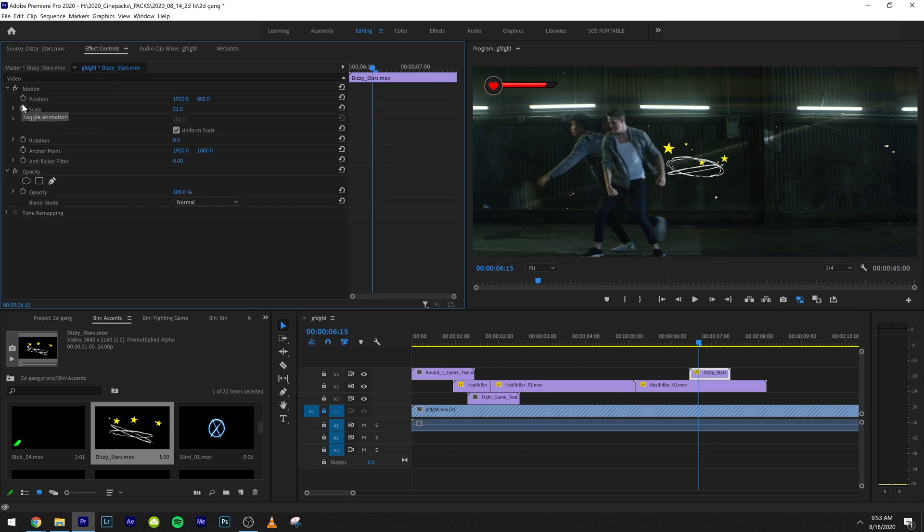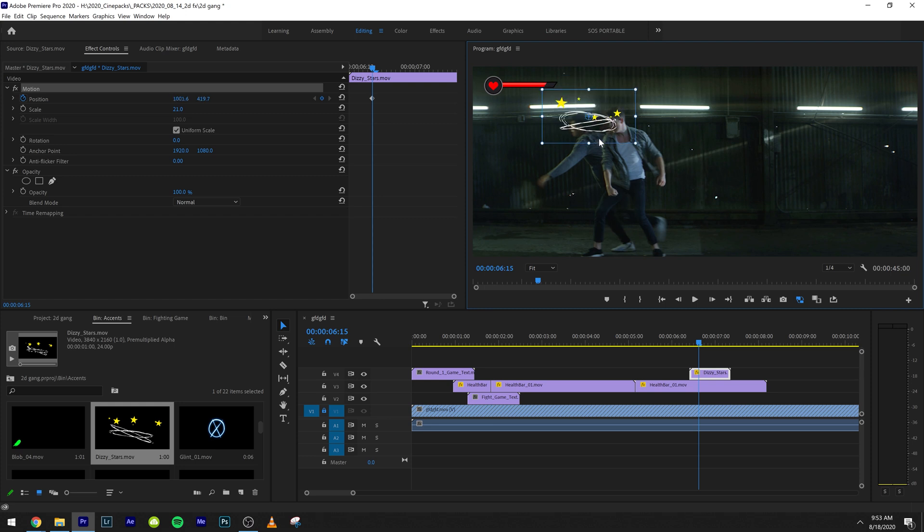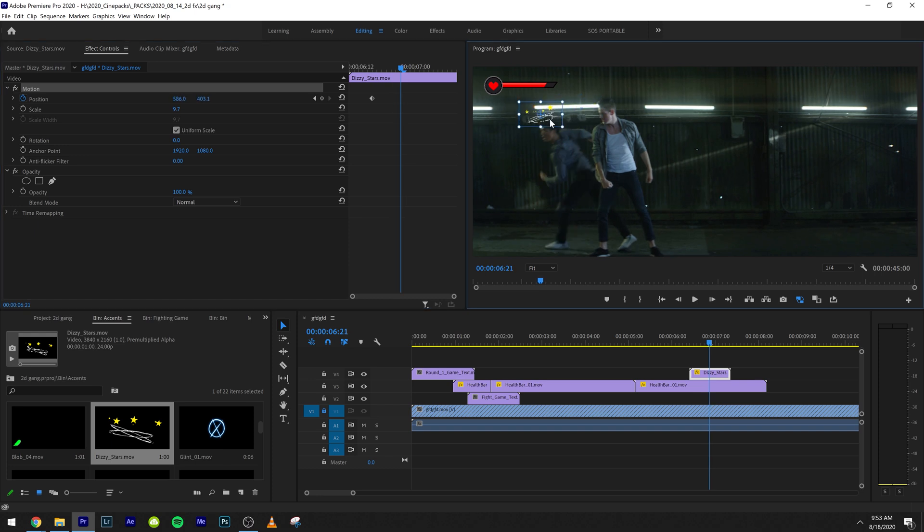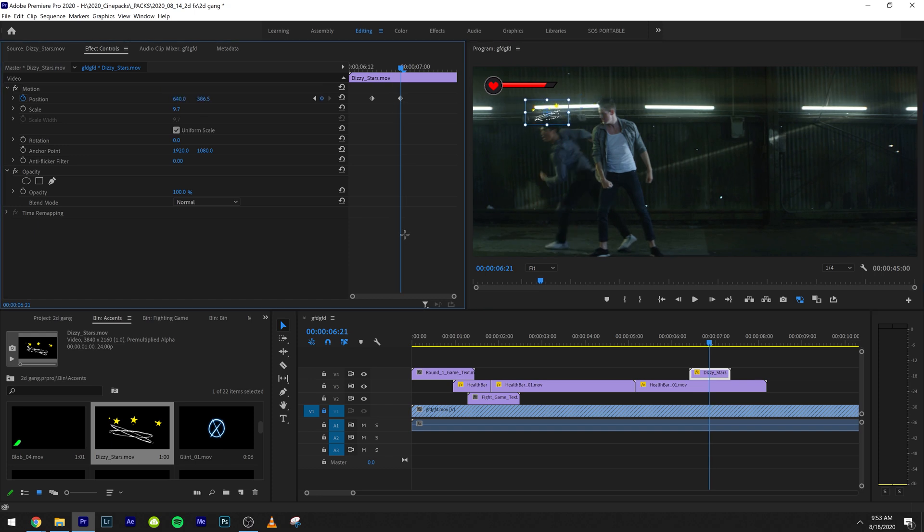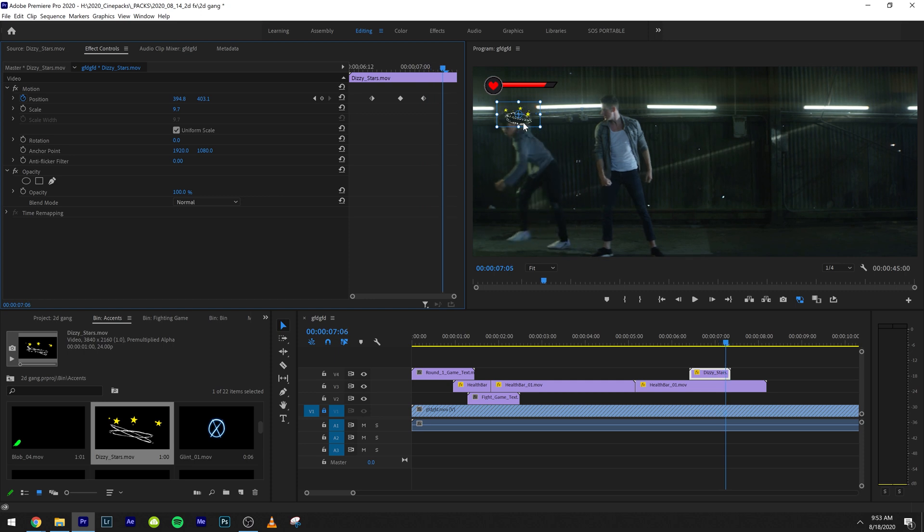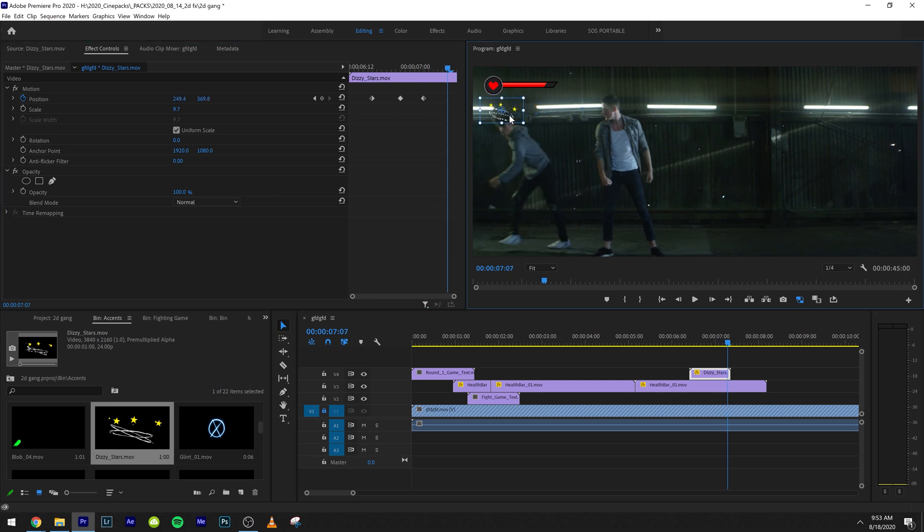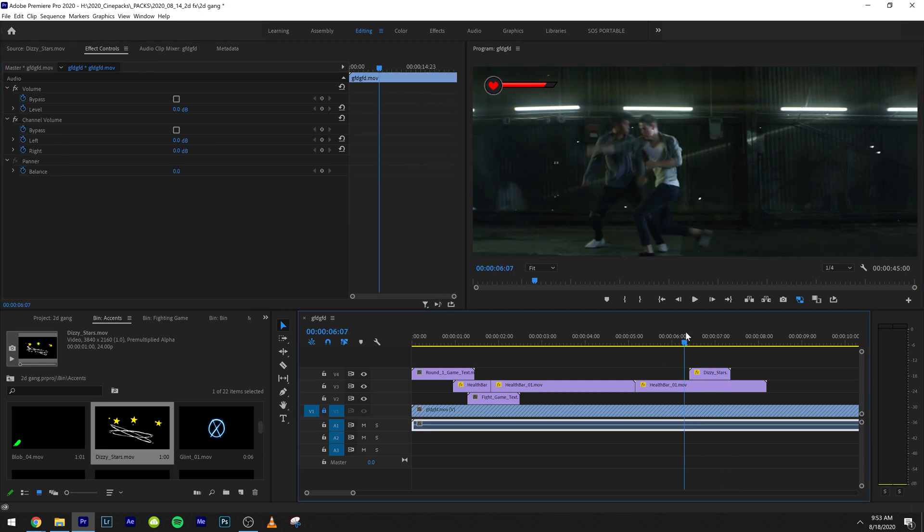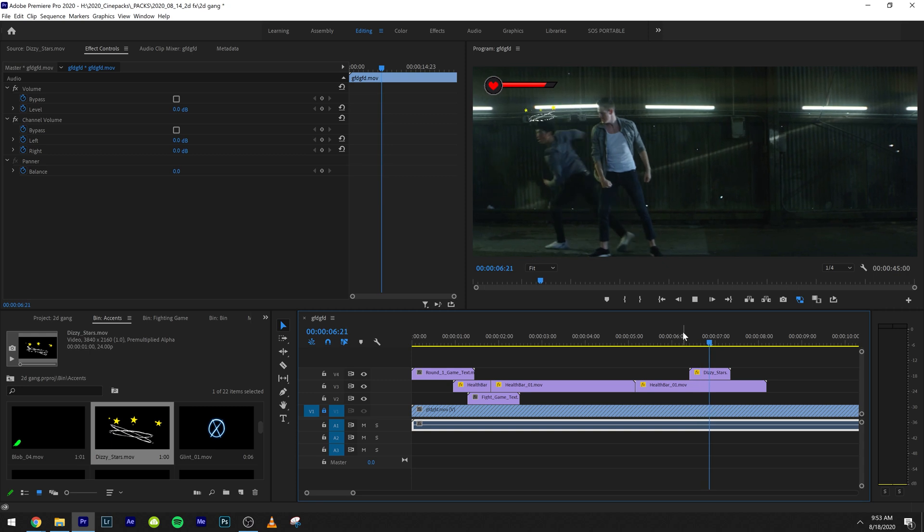And we want to animate the position. So what we're going to do is right when he gets hit, we're going to scale him down and we're going to animate the position on that. So as he moves, we're just going to track his head a little bit. We probably could add rotation as well to just make it look a little more realistic.